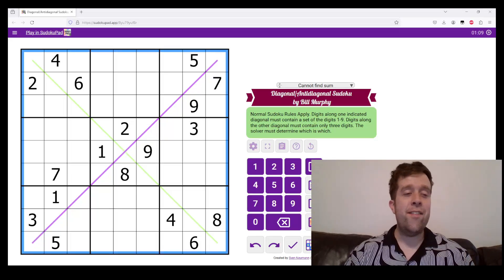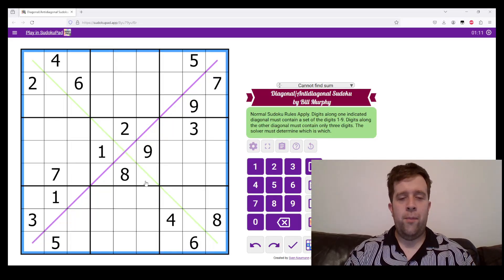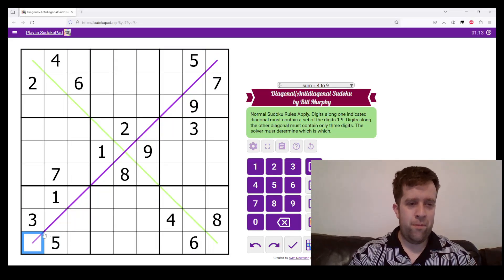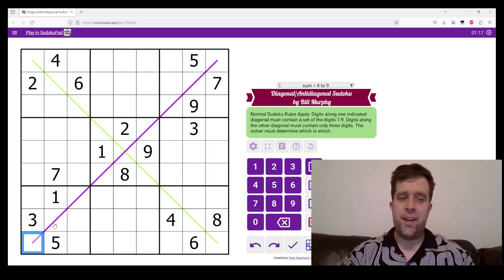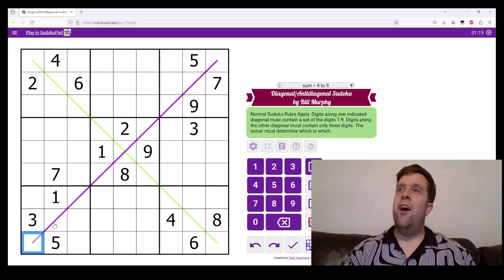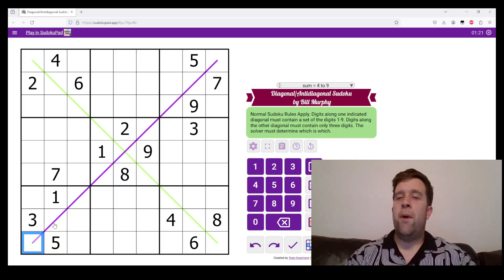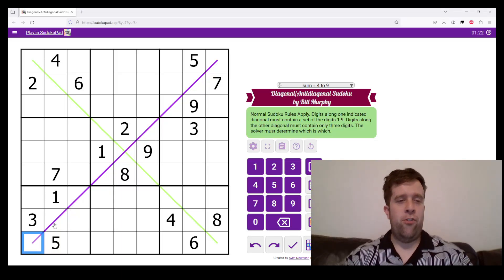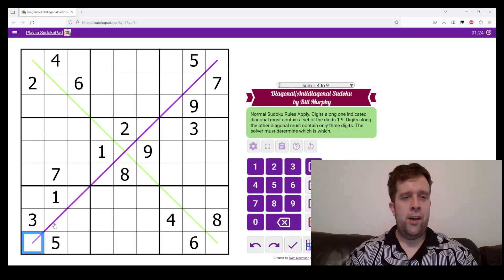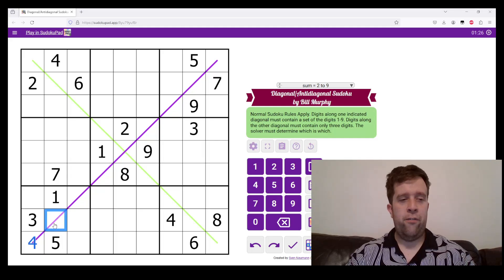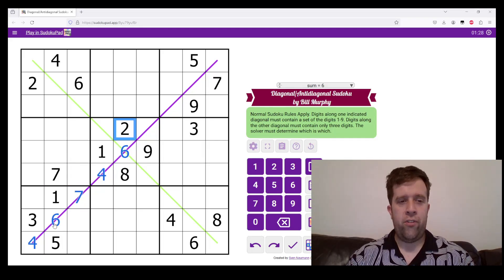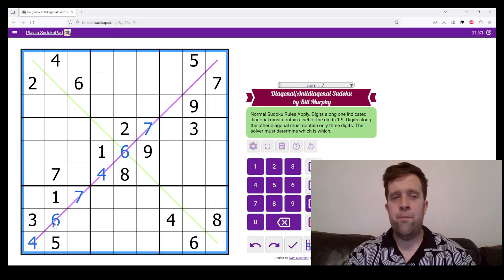In anti-diagonal Sudoku, I'm trying not to give the game away already. In anti-diagonal Sudoku, digits must repeat as much as possible. So, this could be like four, six, seven, four, six, seven. That would have to repeat.